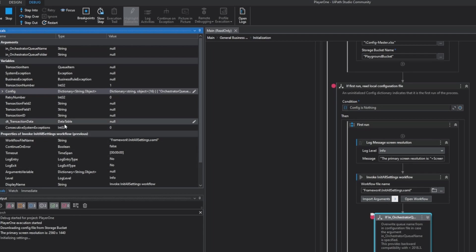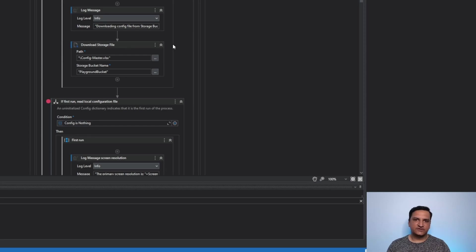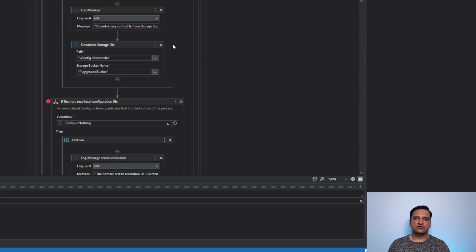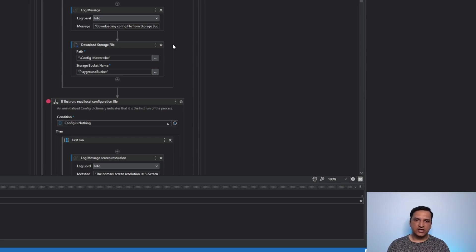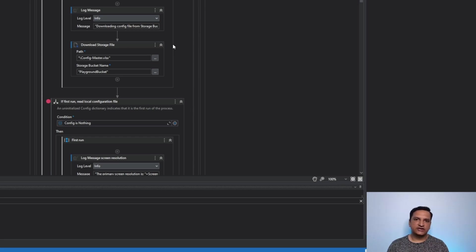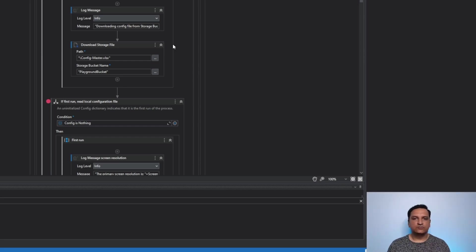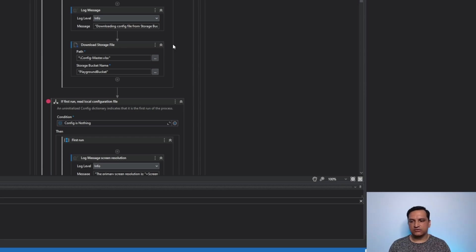Because there were none configured in my current file. That's step three. We use the download storage file activity to always keep our config flexible or configurable externally. Using that we just saw that all the assets were readily available without even using the assets tab. If I went and deleted all the assets from the assets tab now it won't make a difference for this execution because it will already have everything from storage bucket.